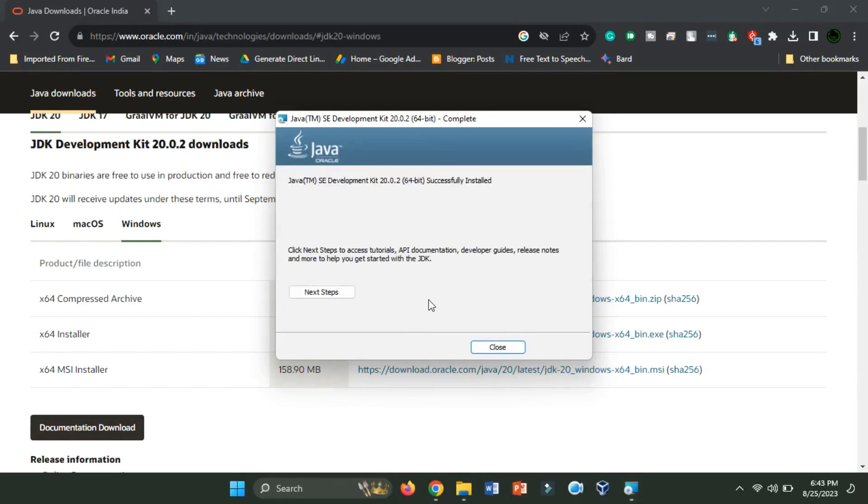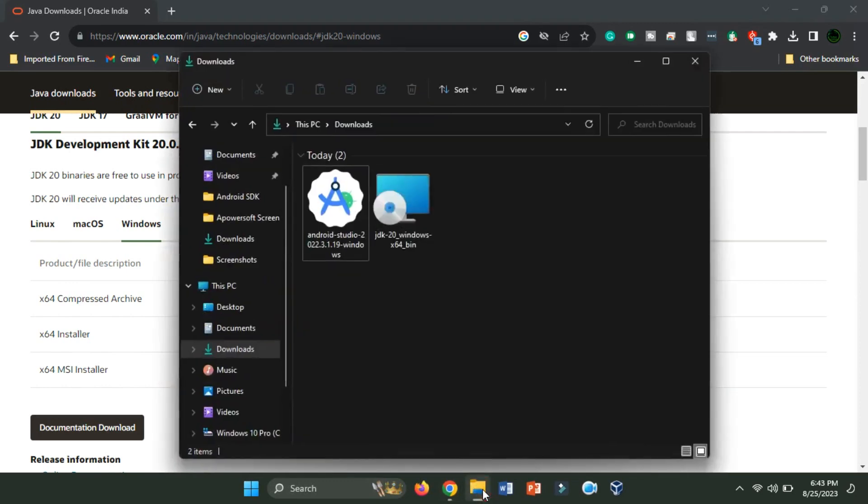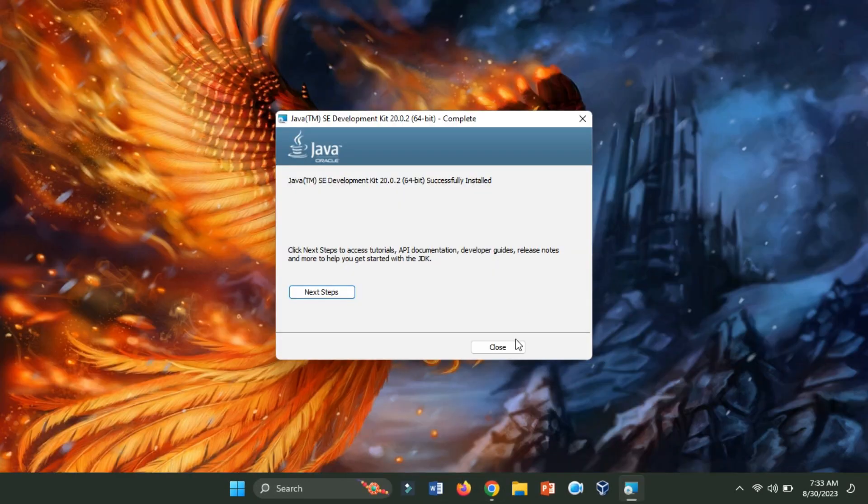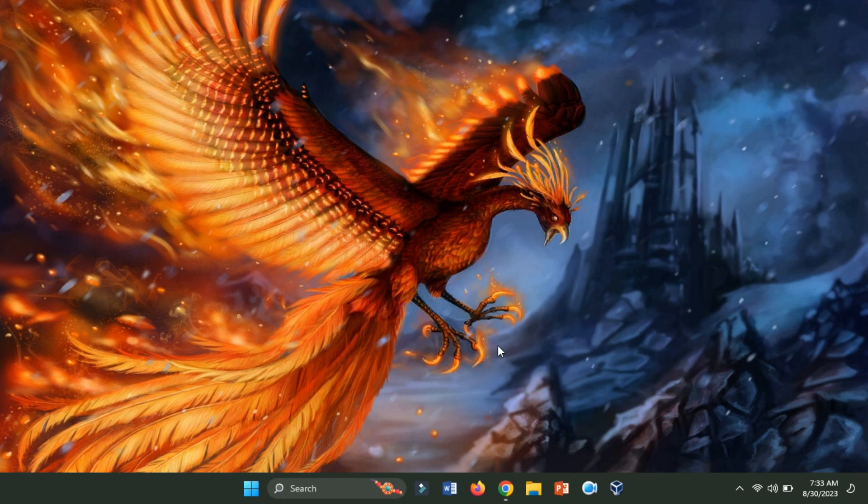Once Java is installed on your system, Android Studio requires a correctly set up JDK. First, let's configure the Java Home Environment Variable.